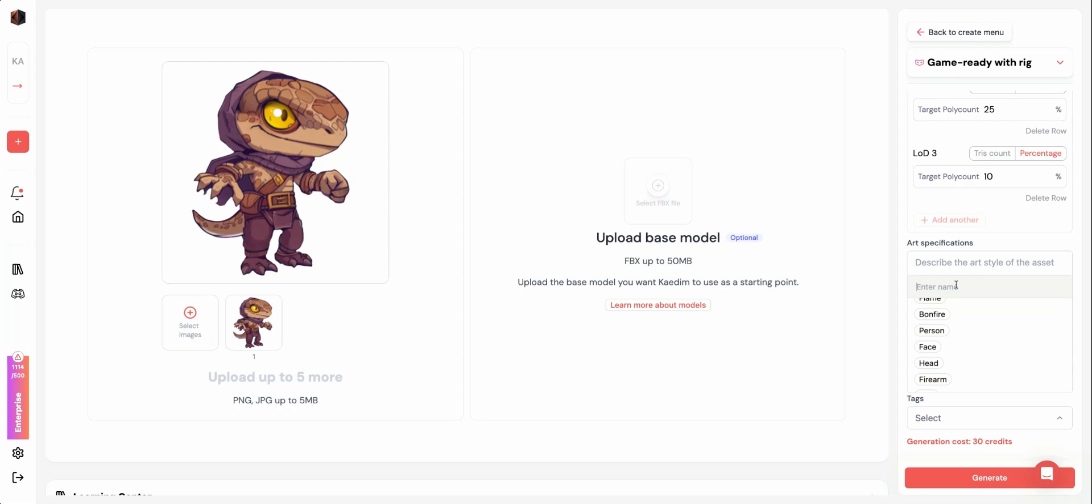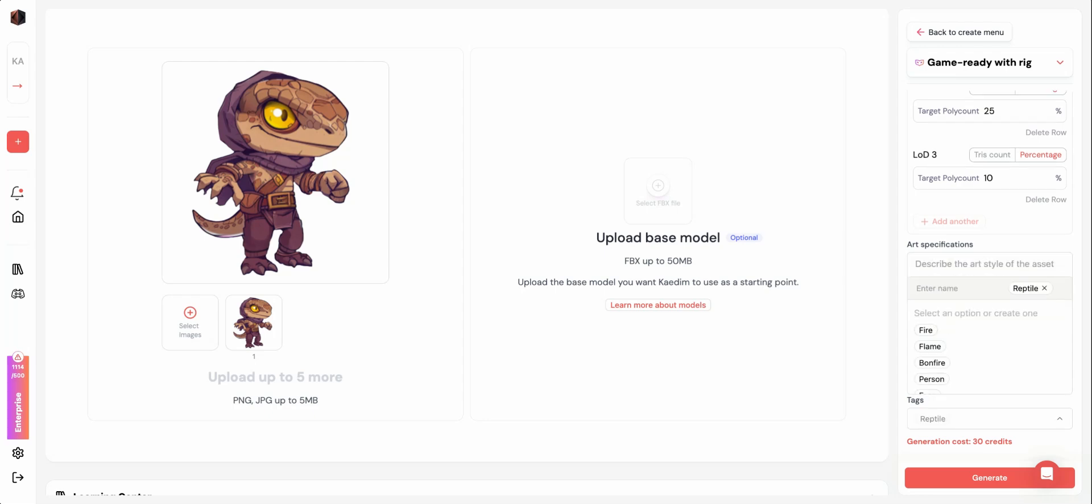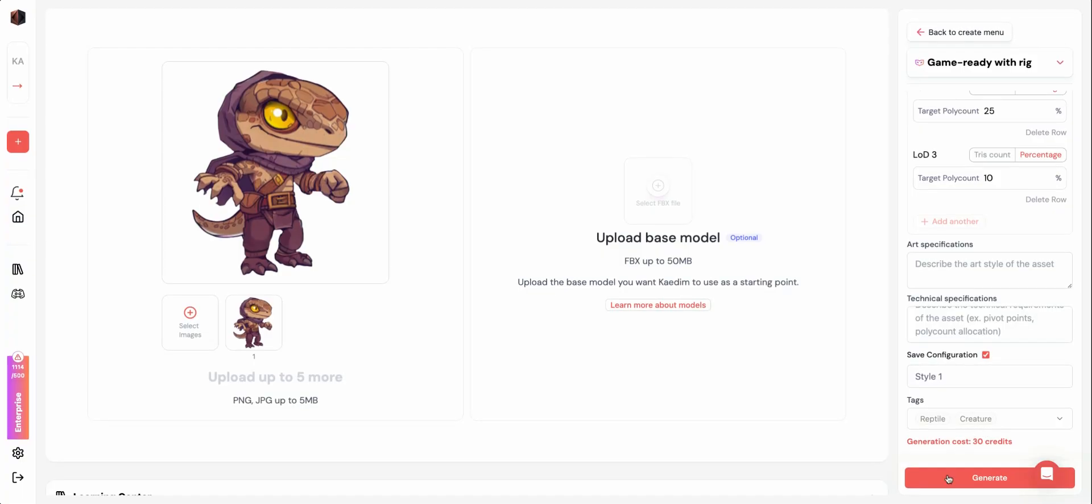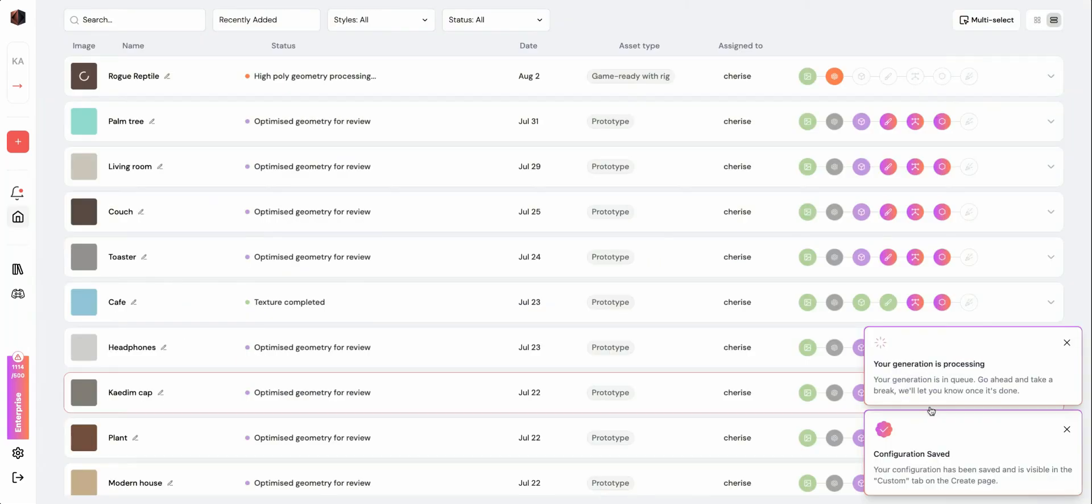Finally, you can add tags to better organize your assets in the Assets page. Once everything is set, you can then click Generate. Your asset will start processing and you'll be directed back to the Assets page.